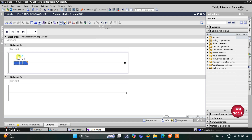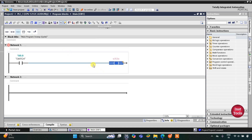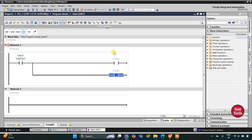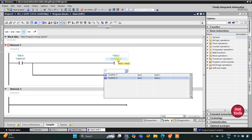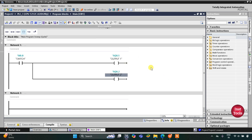I'll write 'switch' for the contact name, as we've already defined this input. Then I'll insert a coil for output 1 and one more coil for output 2. When the switch turns on, output 1 and output 2 will both turn on.